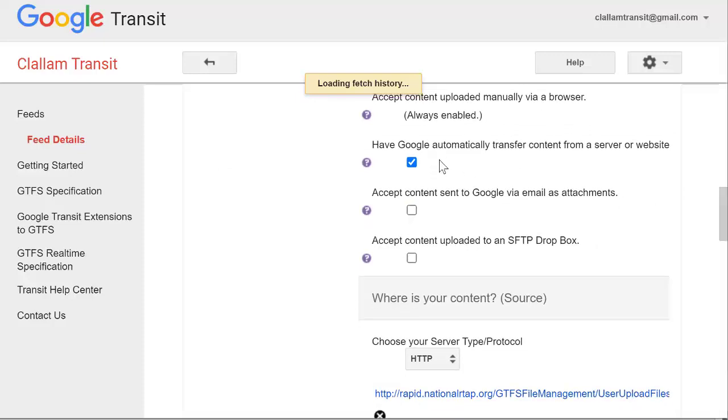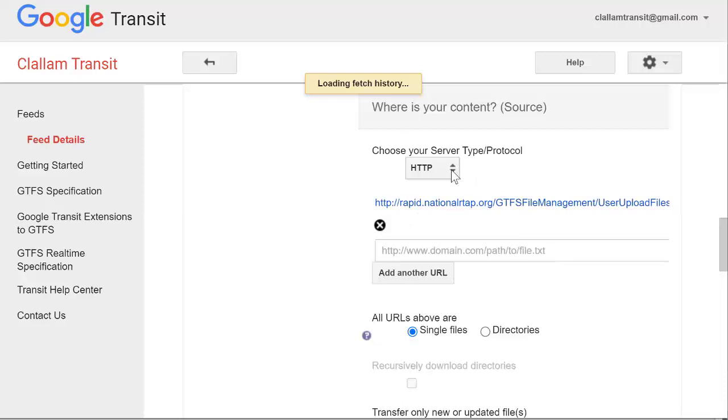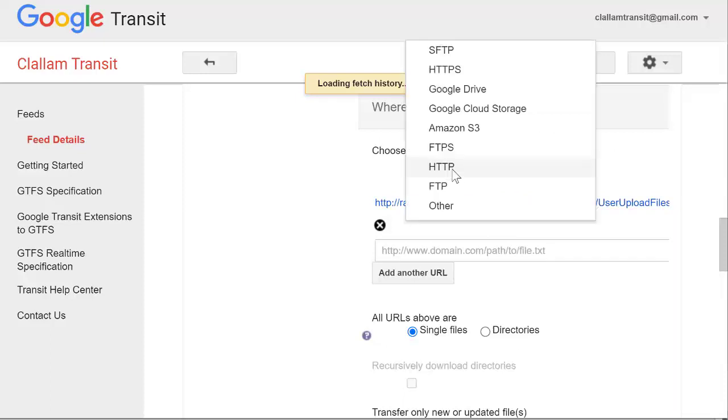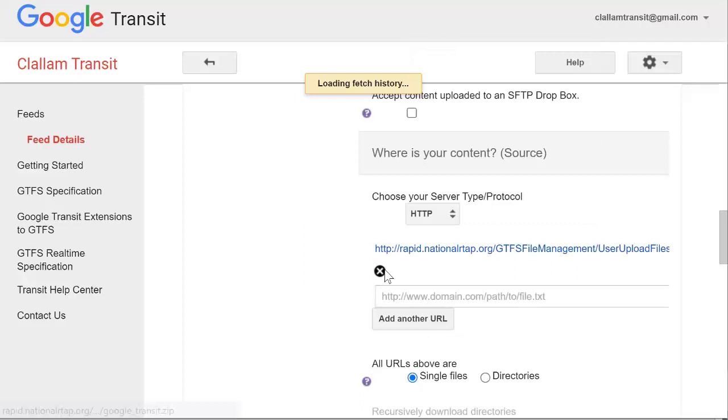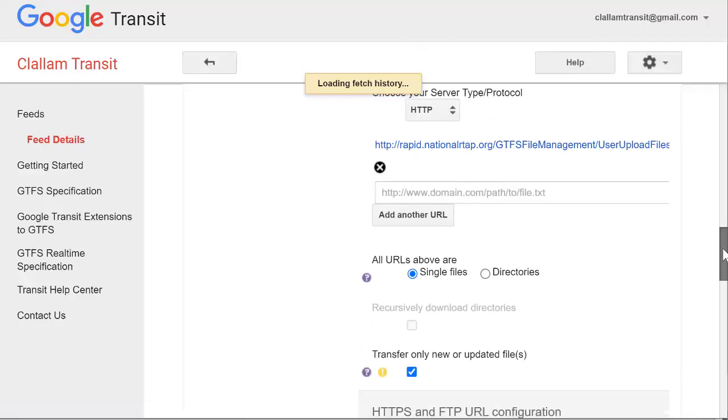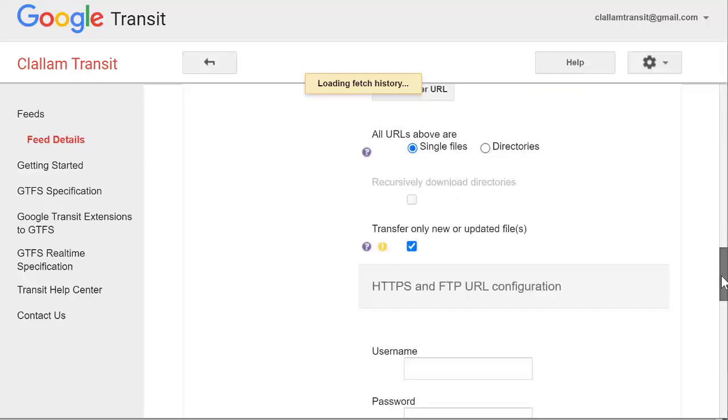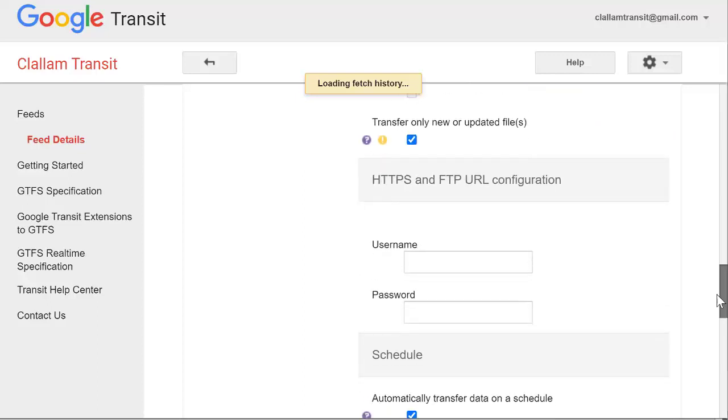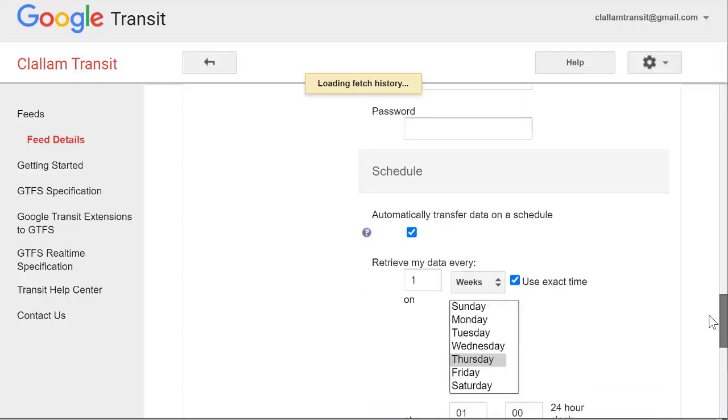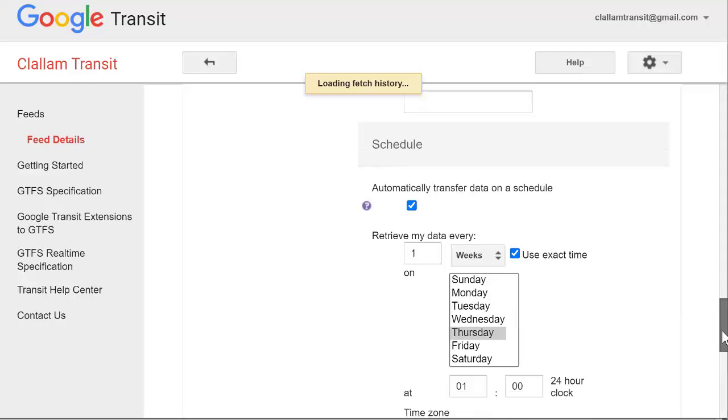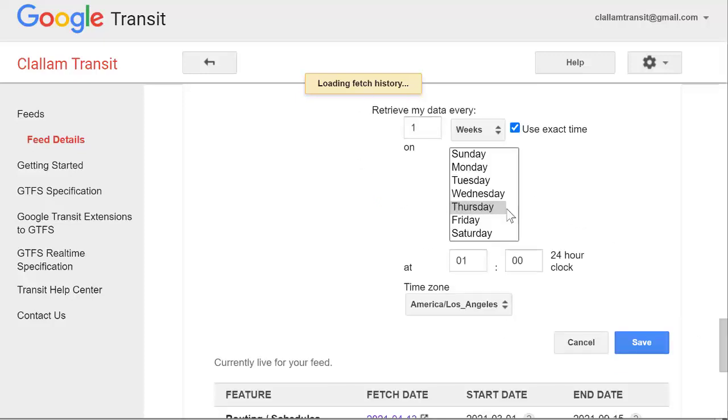They'll automatically choose it from this list if you're going to use the URL from National RTAP. Right now it's an HTTP. If it's in the future a secure location you'll update that. You'll fill in on the line the path to the URL that will host your feed and you'll also set if you'd like a day of the week and a time of the day. The convention has often been Thursday at 1 a.m., but you can choose a different time to retrieve your data and then save.